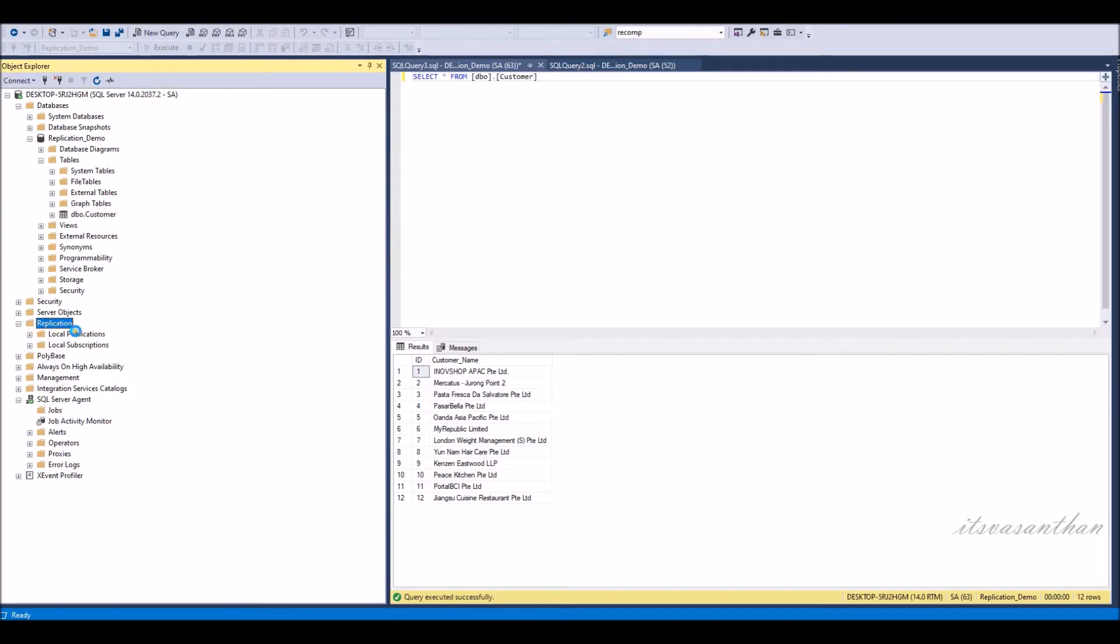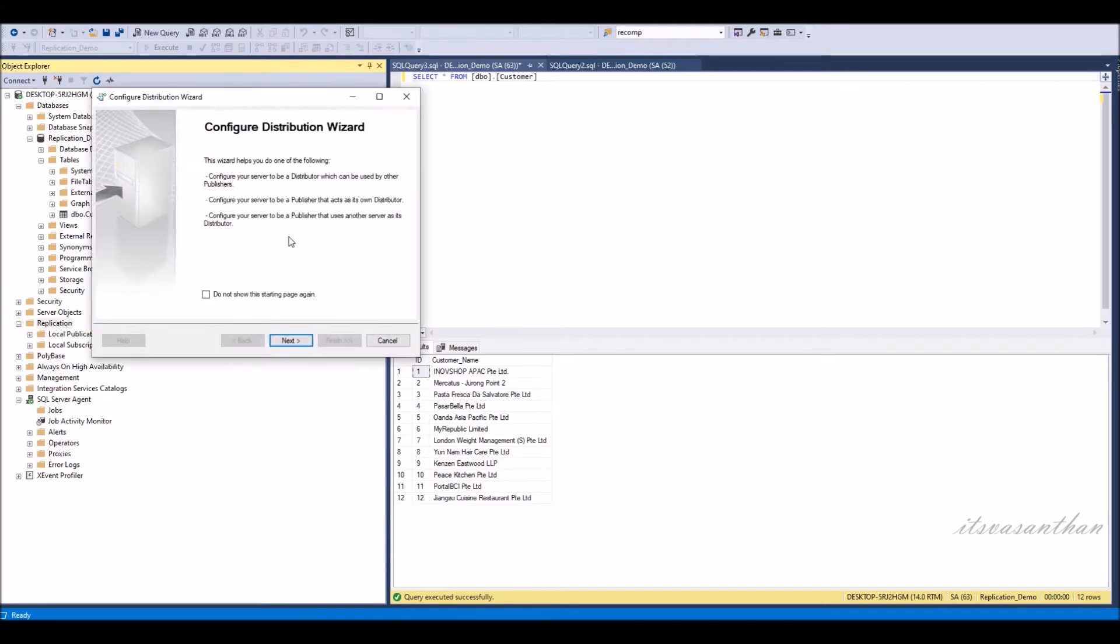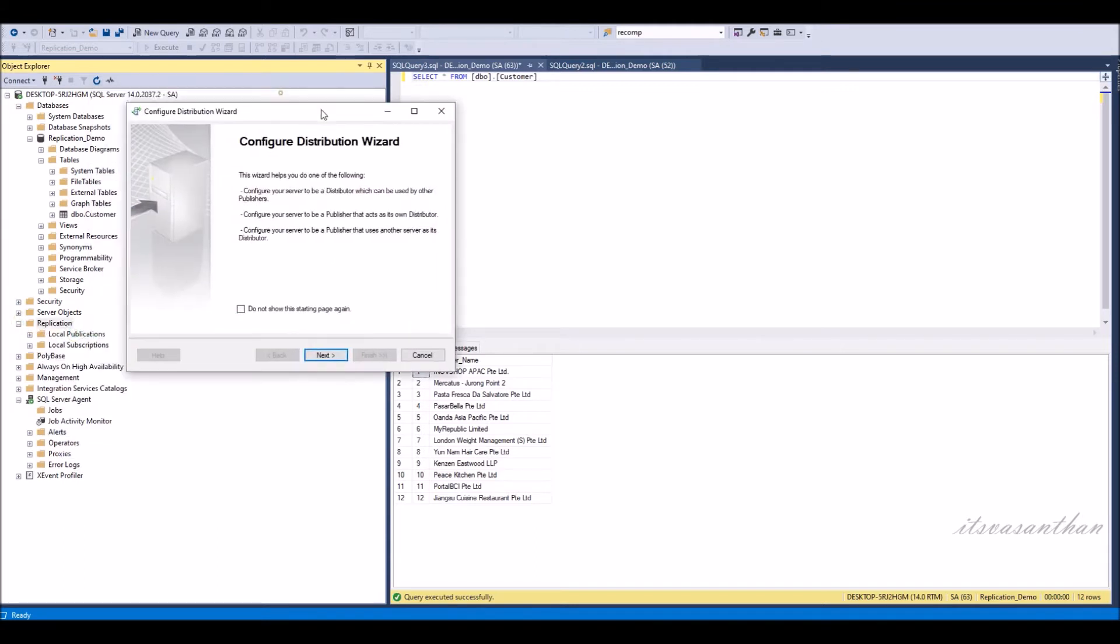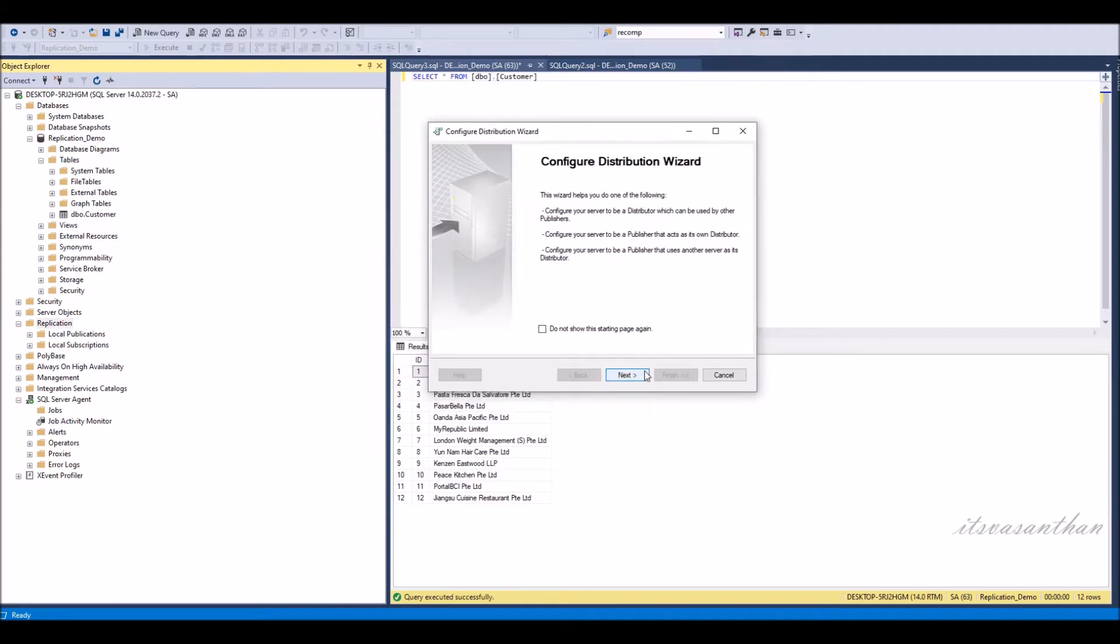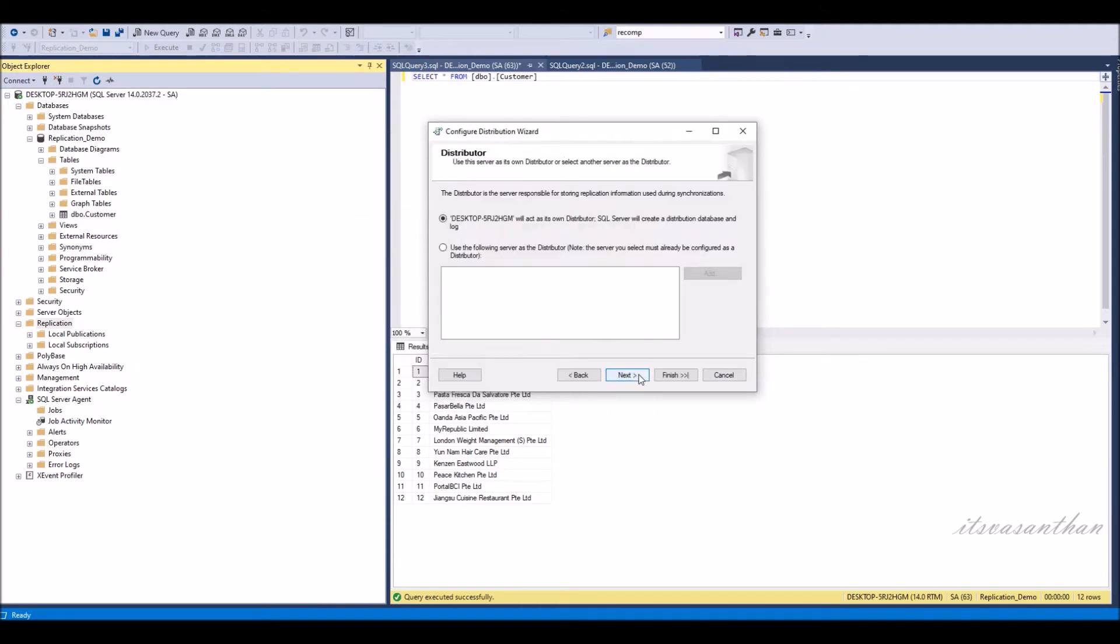Configure distribution wizard will be open. Select next and proceed the details.